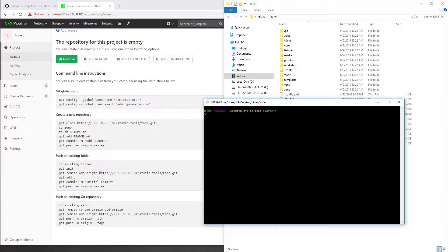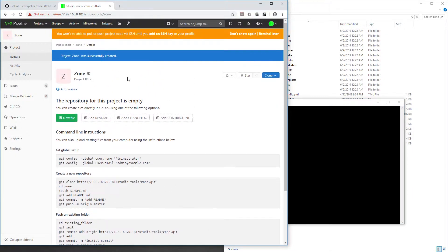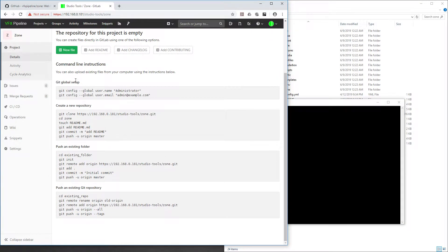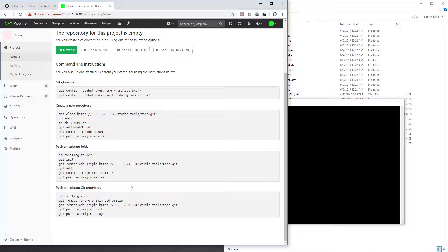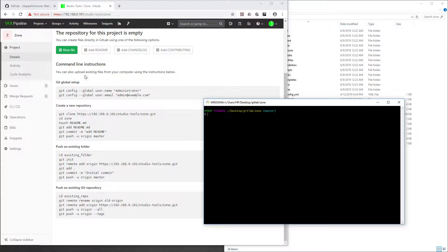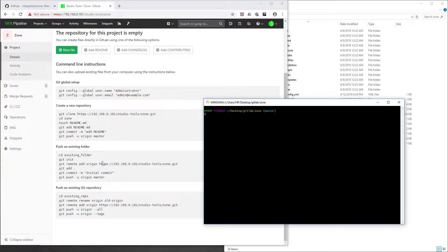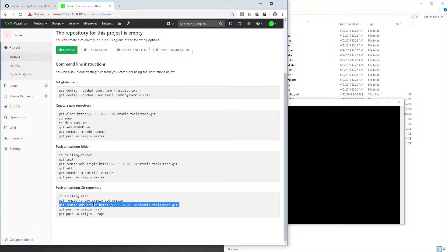If you go to your empty repository, you see there are some instructions for command line. In my previous video I showed you how to push your existing folder, but now we want to push our existing Git repository. We can go inside our Git repository which we already have, and then first we need to add an origin. We need to change the origin to this repository.